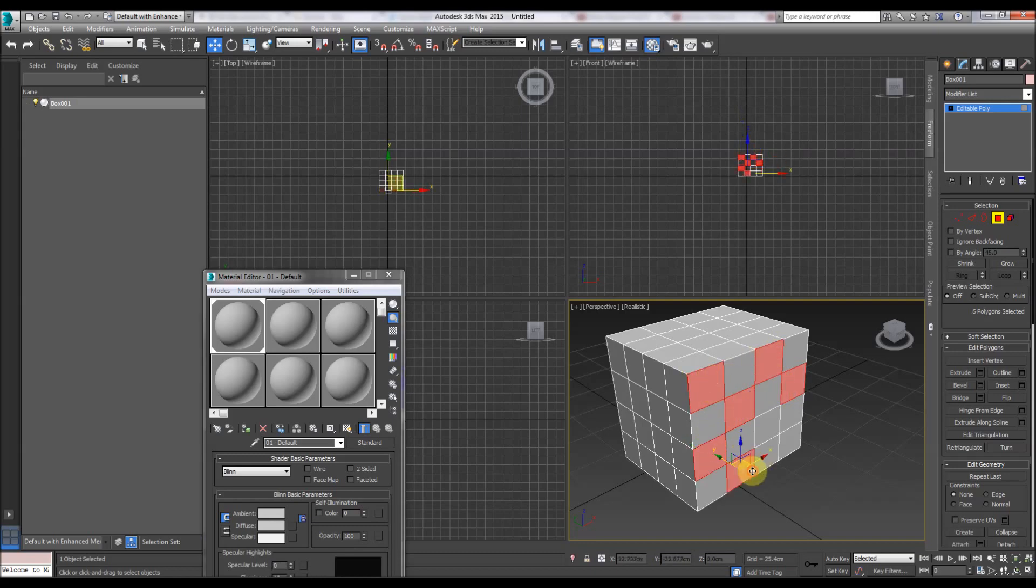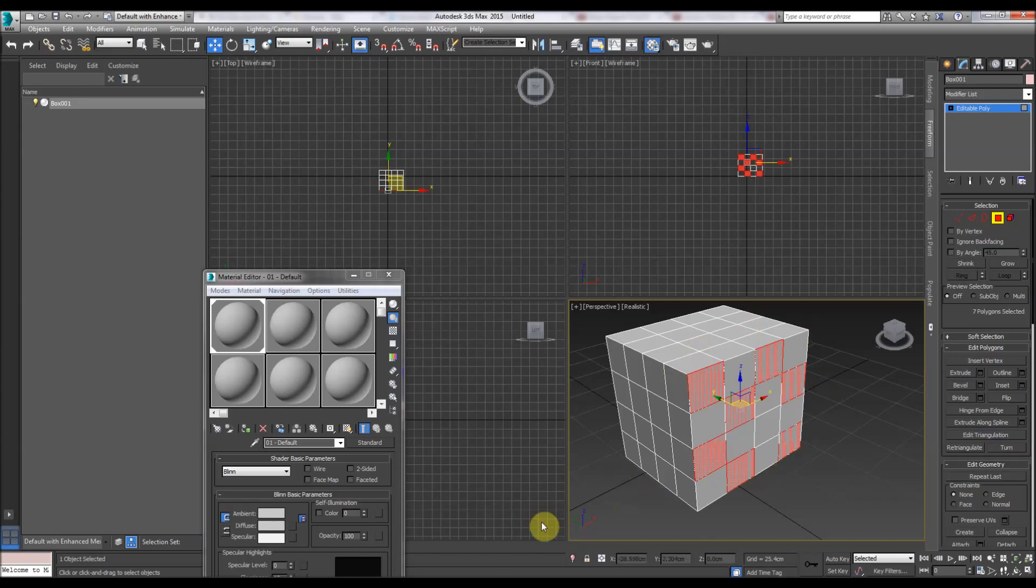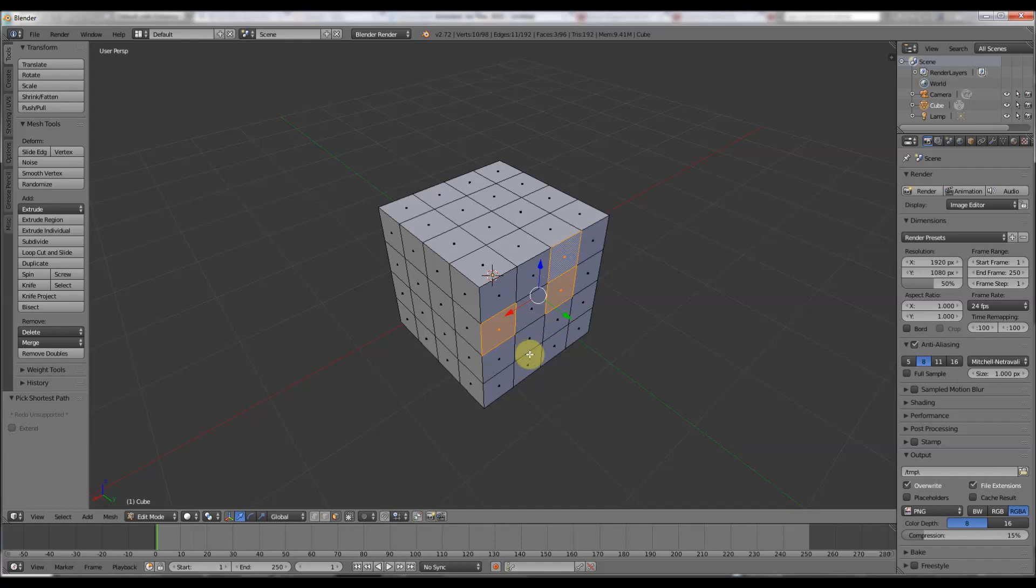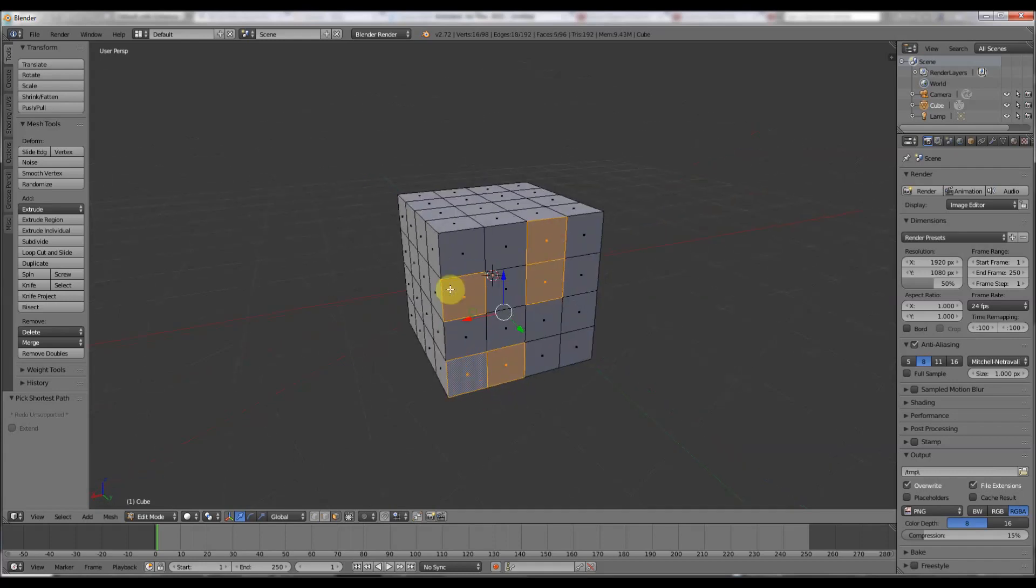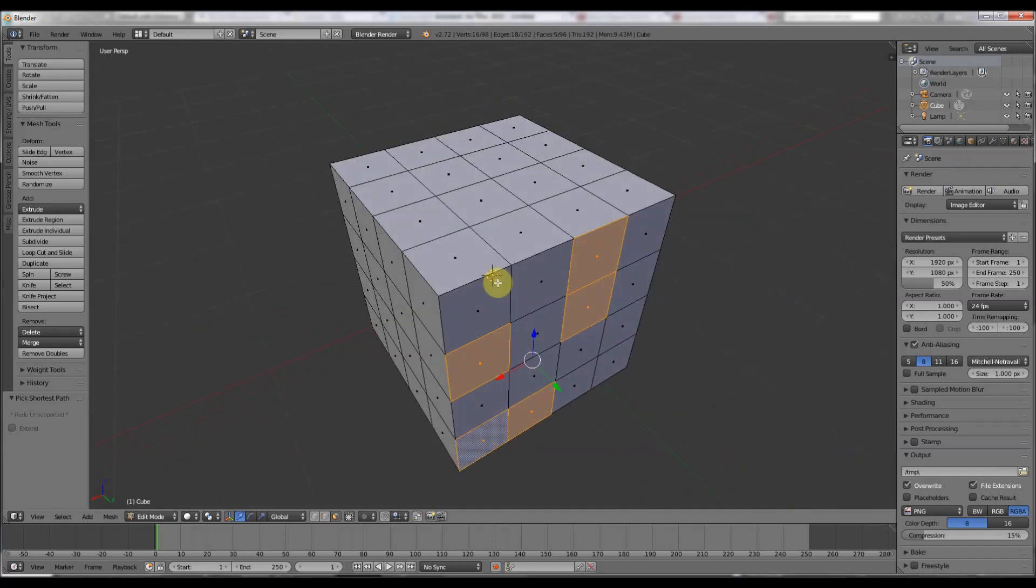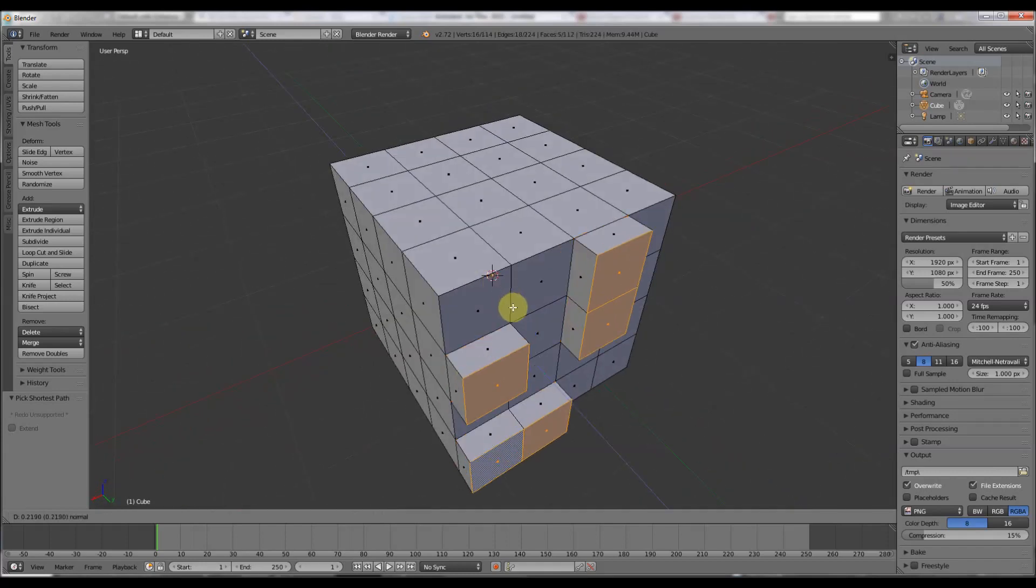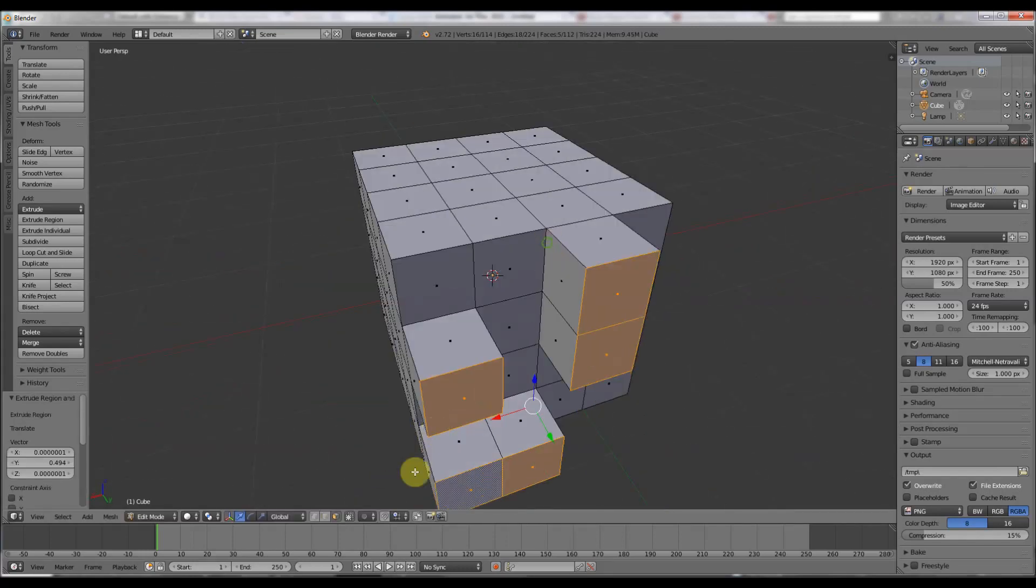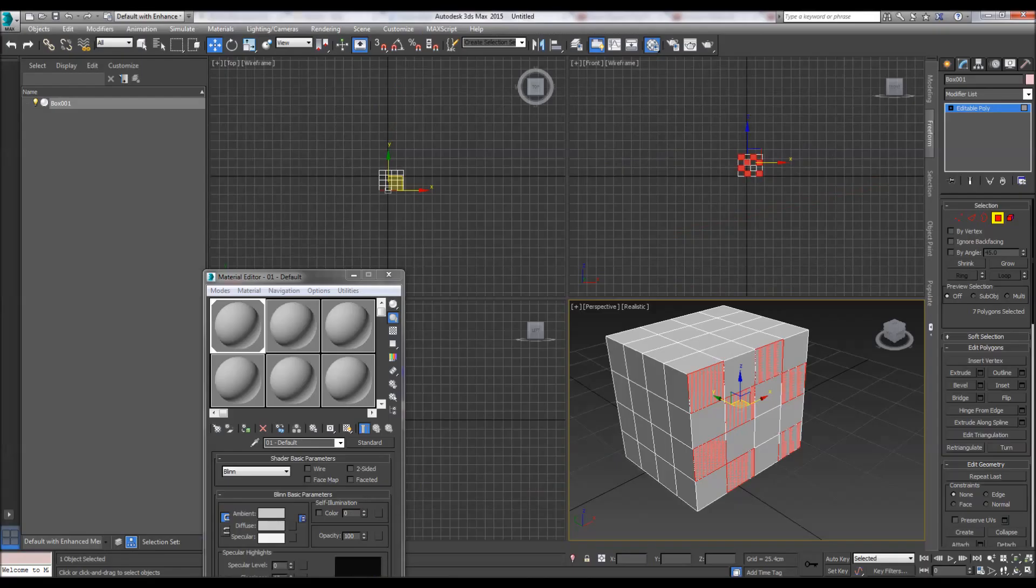Left click and control in 3D Studio Max to select more faces. Right click and shift in Blender to add more faces. Then we can press E to extrude and start editing like that.